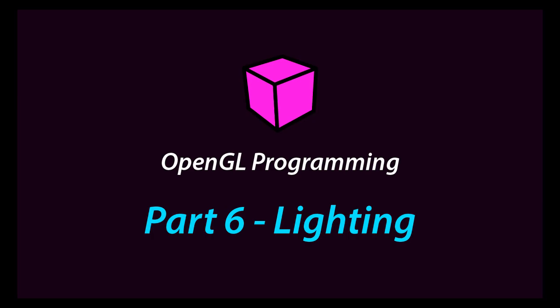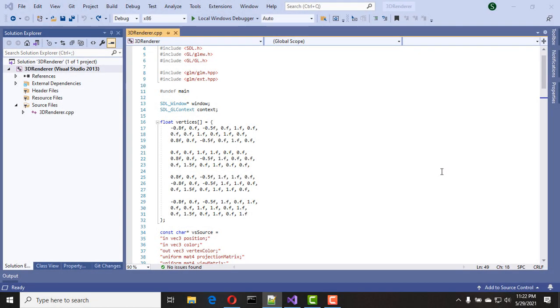Hello everyone, hope you all are doing fine. Today I'm going to show you how to add lighting to our project. First of all, I need to change our 3D object because it's a little bit complex for this demonstration.